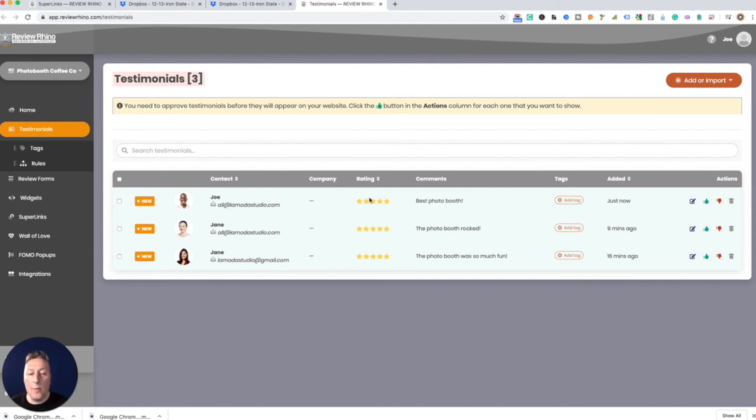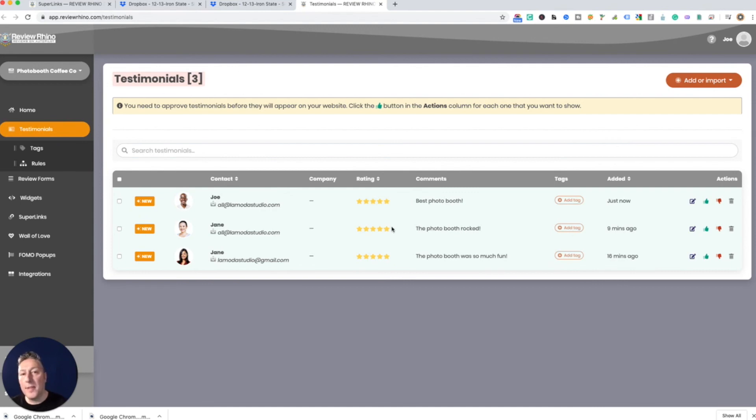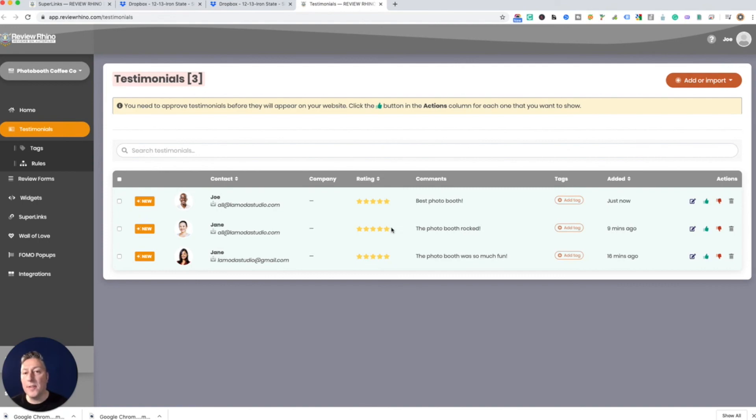So what happens after that is you actually get the review and they're not approved until you approve them. You can kind of look through them and do whatever you want. Once you approve them you can tag them, and then this is where the wall of love comes in where you can actually display this on your website. We'll get a couple more reviews and then we'll come back with that.